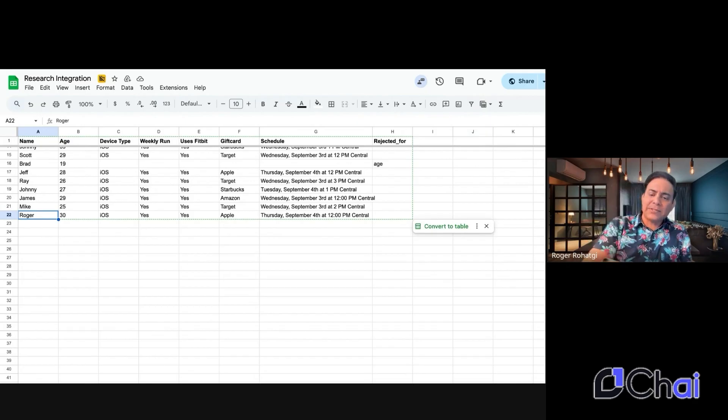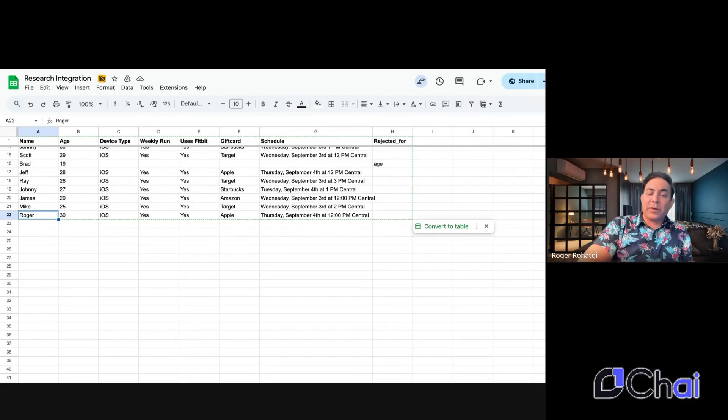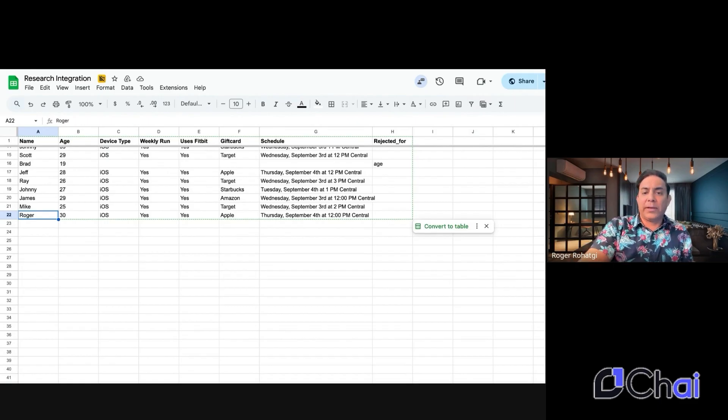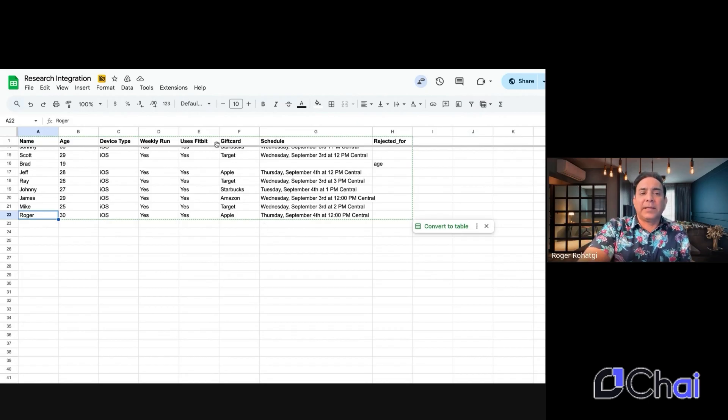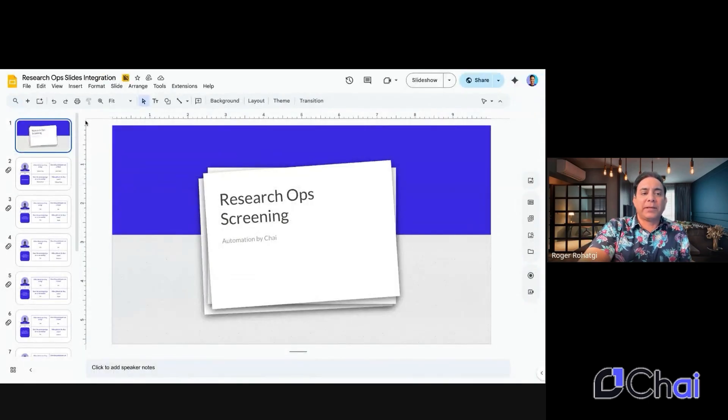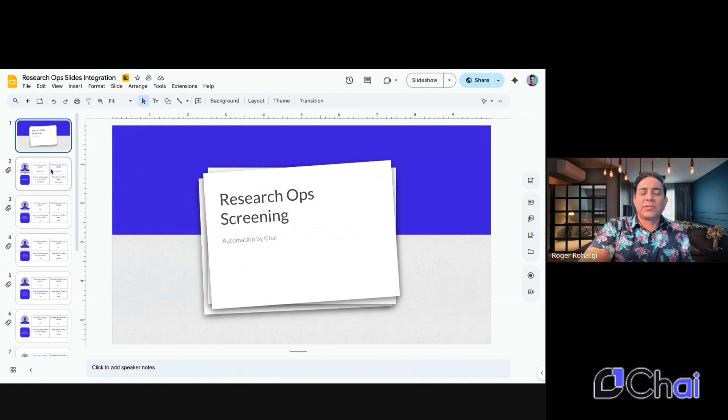It says that you're scheduled for Thursday, September 4th at 12 PM central. And so very much similar to what he is on this row, but one other thing that he did also is that that information then got populated onto some slides in this screening deck here.